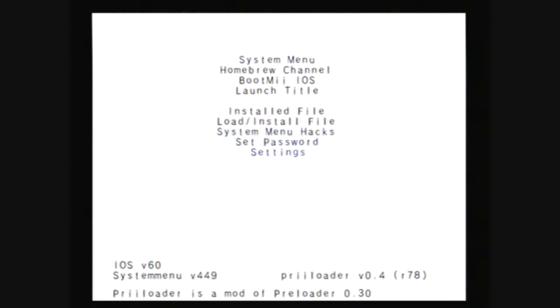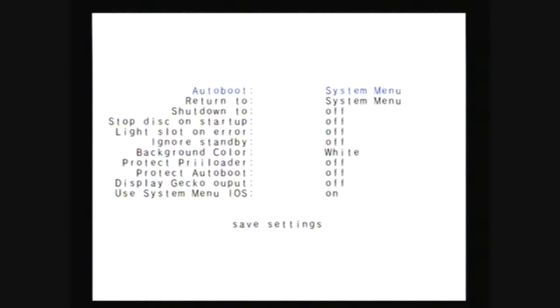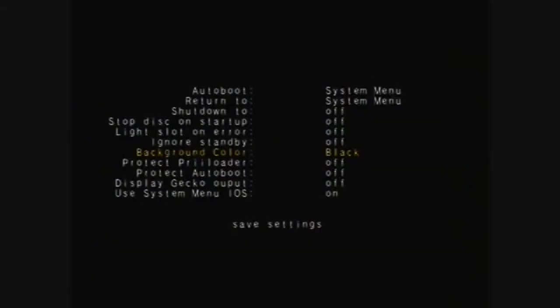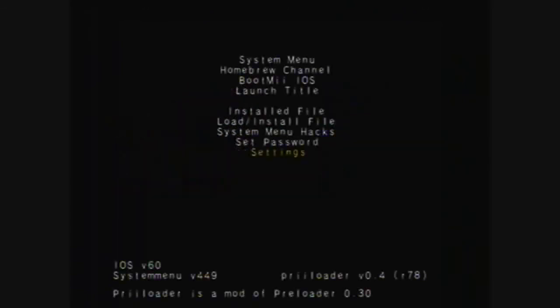You can also go down to settings. You can change what your Wii automatically boots to. You can set it to automatically boot some apps like the homebrew channel or USB loader. You can also change the preloader menu to black. Be sure to save when you're done. You can go up to system menu.